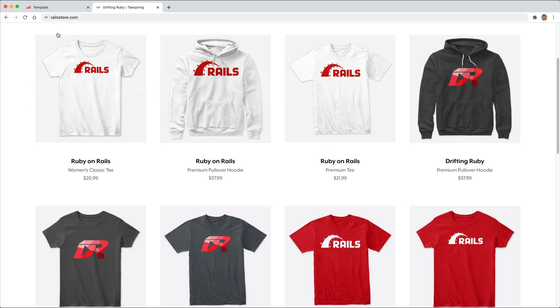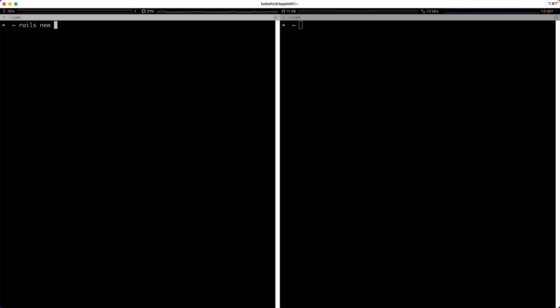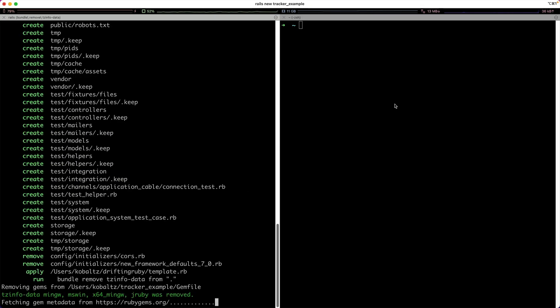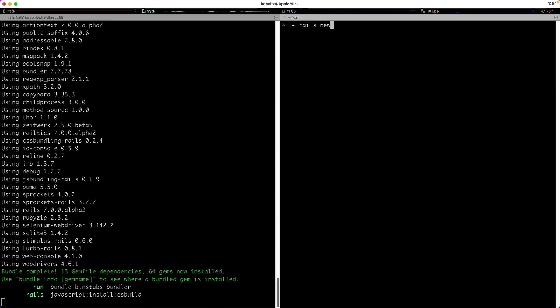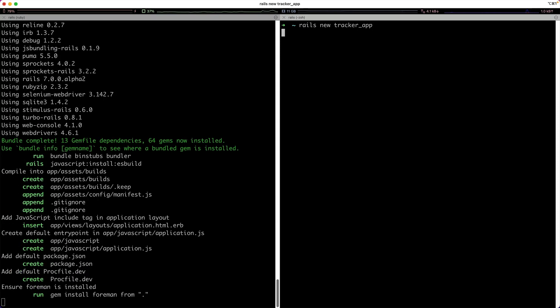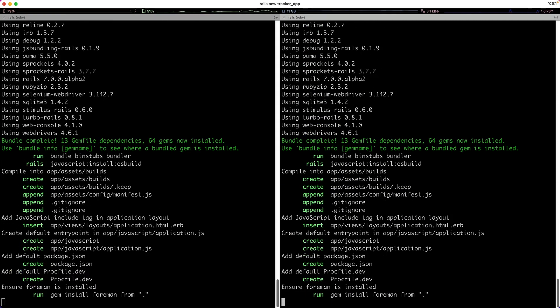Did you know that you can go to railsstore.com to get your own Ruby on Rails t-shirt or your DriftinRuby t-shirt? To start off, I'll create a new Rails application and just call it the tracker example. This will be our web application that has an error. Then I'll create another application called the tracker app, and this is where we'll receive all the errors coming in from our tracker example application.